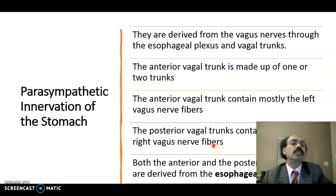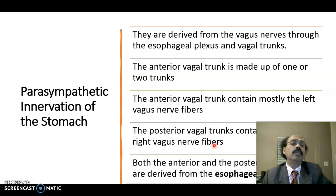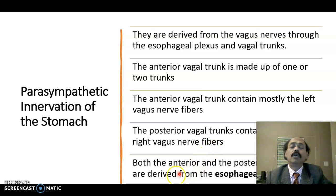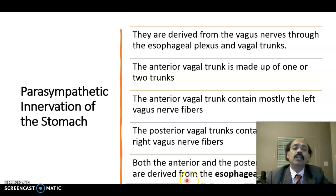Some sympathetic nerve fibers also contribute to the formation of the esophageal plexus, which is present in the lower part of the esophagus. From the esophageal plexus we get the anterior vagal trunk and posterior vagal trunk. We may have more than one anterior vagal trunk and more than one posterior vagal trunk.